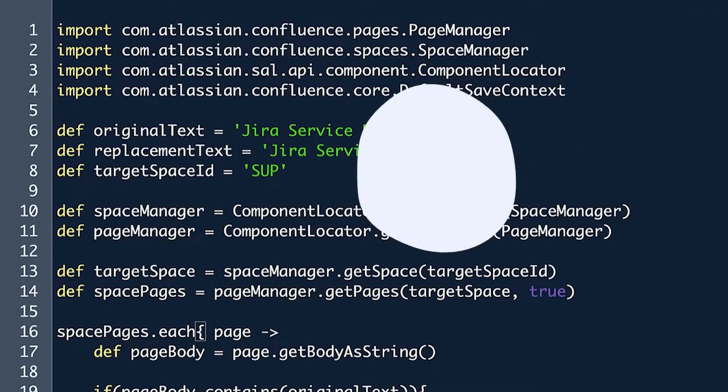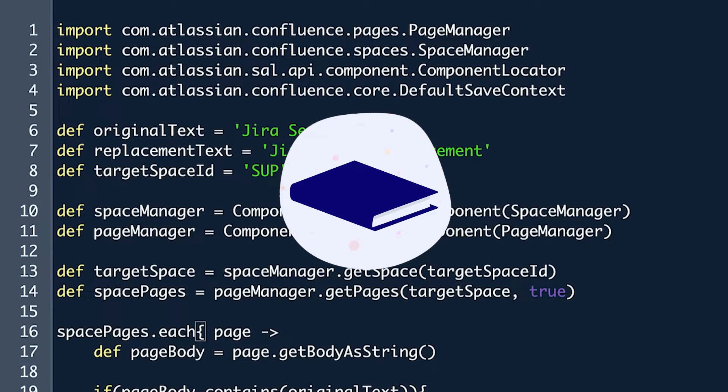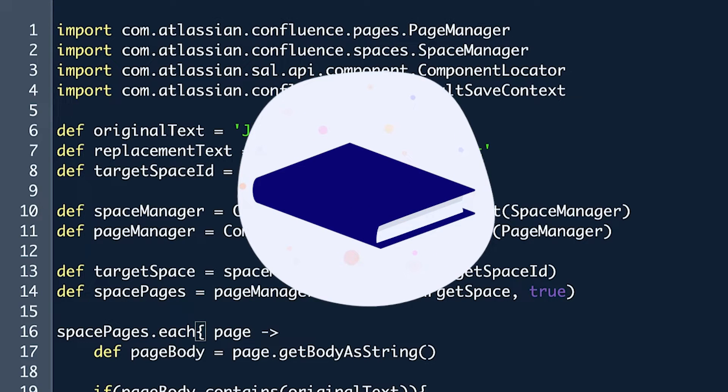Using our earlier metaphor of a book, think of this import line as a reference to the PageManager chapter of the book. While a book, or Java API, is too large for you to learn everything in it, Atlassian provides all of the information needed in their developer documentation.